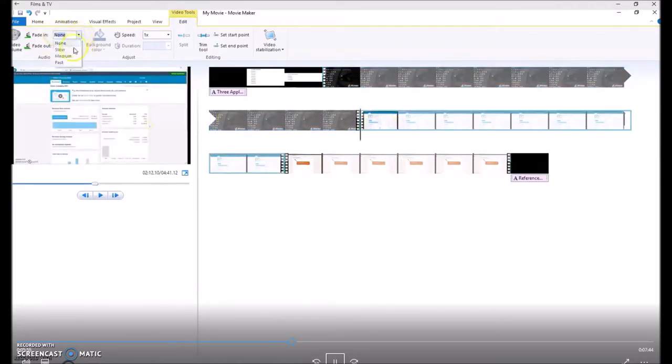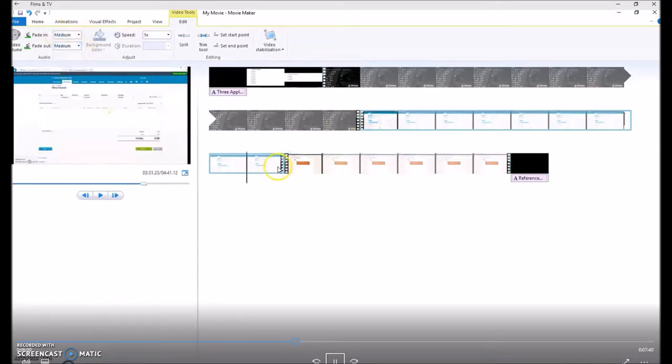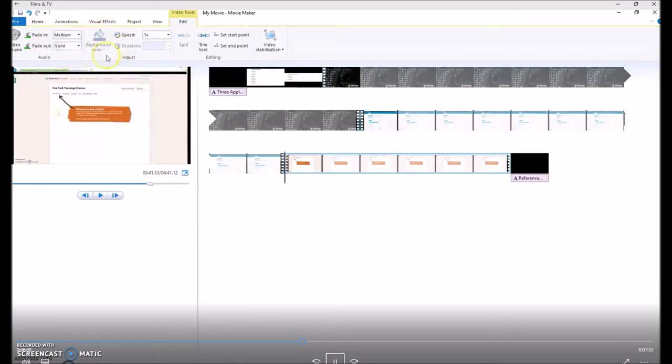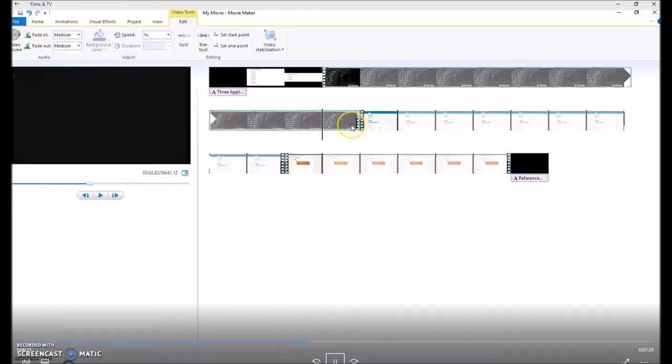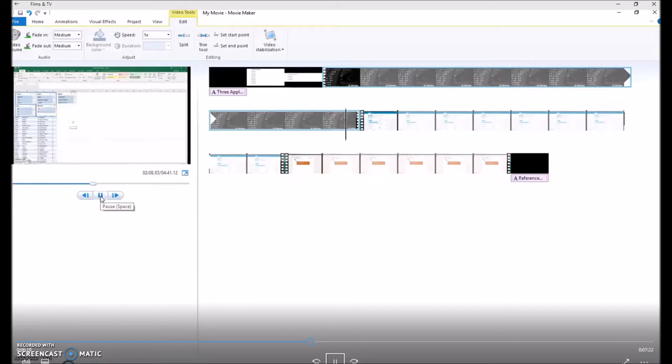Then you click on your second video and apply the same. And you'll see that fade in fade out has been applied. And then the third video, fade in fade out medium. So when we play the video through, the transition from your first video will be much smoother into your second video.